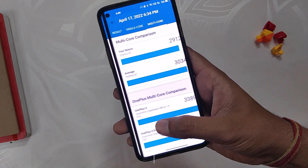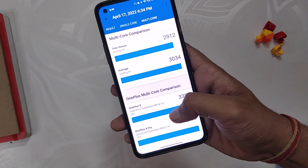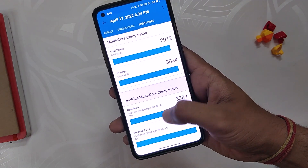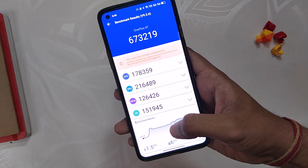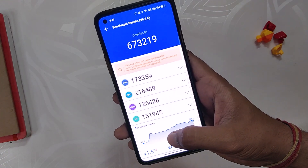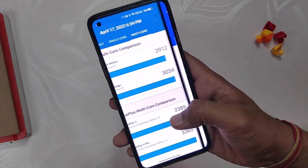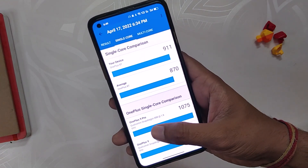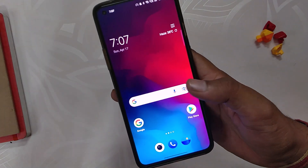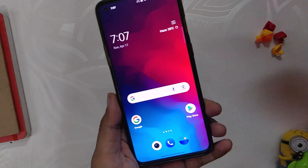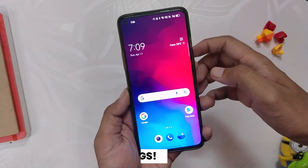Moving on, let's run some benchmarks on this build. In Geekbench, the device scores 911 in single-core and 2900 in multi-core. In AnTuTu, the device scores 673,000. These scores were in high performance mode, and without high performance mode the scores were a little lower.